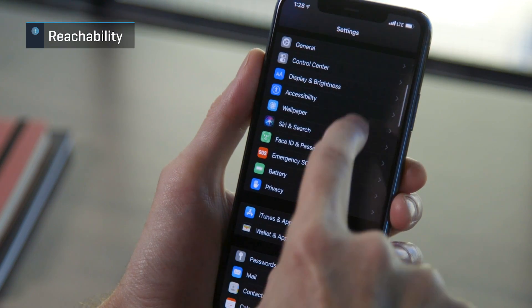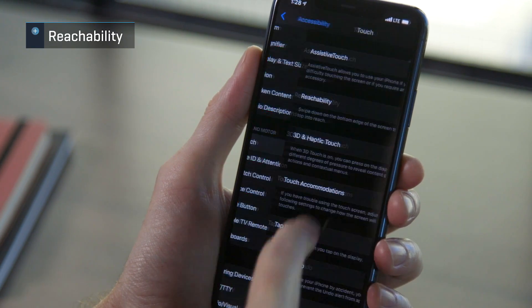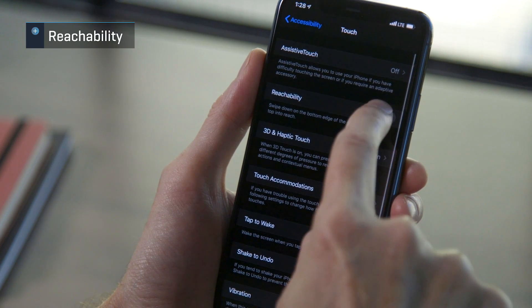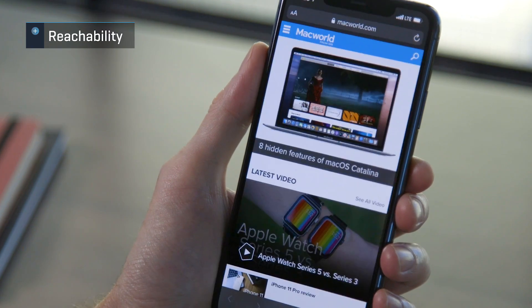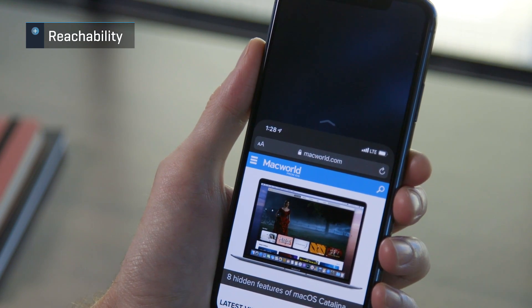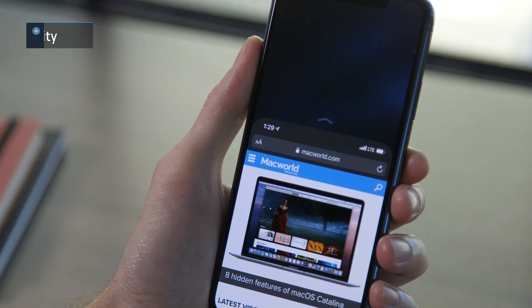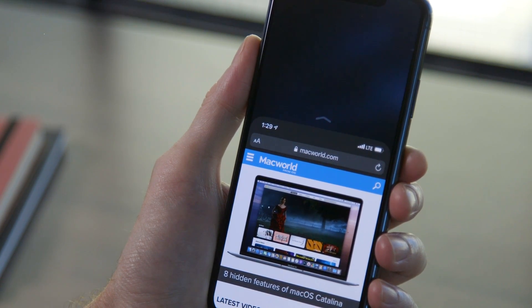If your iPhone is too big for you to comfortably tap on things near the top of the screen, use Reachability. You have to turn it on first by going into Settings, Accessibility, and Touch. To use it, swipe down on the bottom edge of the screen, making the whole display shift downward. Swipe up again, or just wait a few seconds, and it returns to normal.